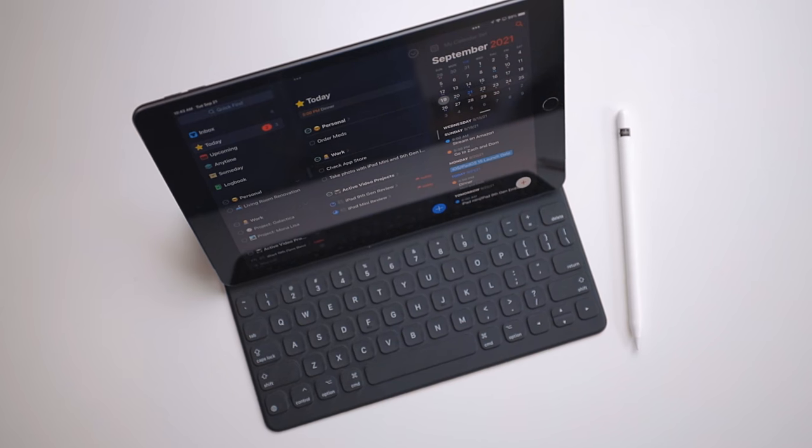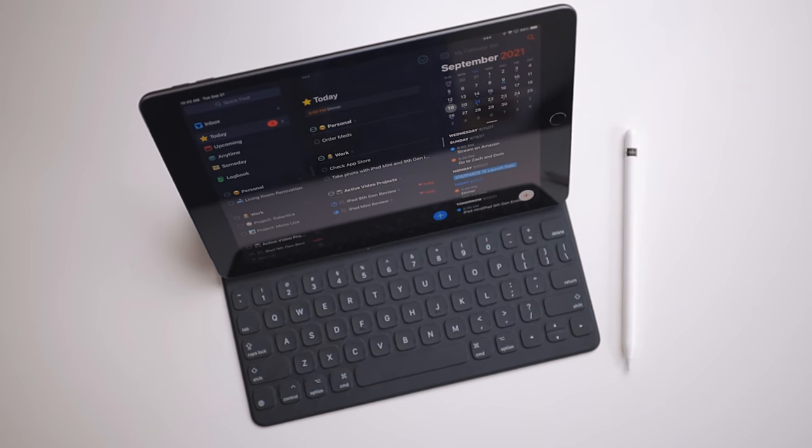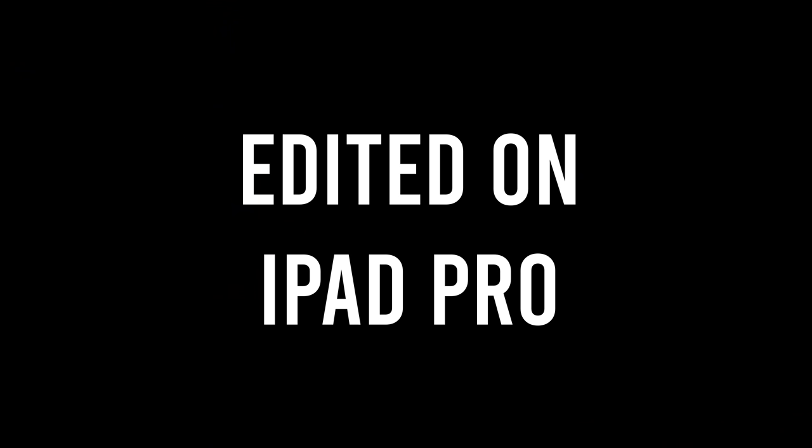So that's the ninth generation iPad. That's my thoughts on it. If you have any questions, feel free to ask them in the comments below. I'll answer to the best of my ability. Thank you all so much for watching and have a great day.